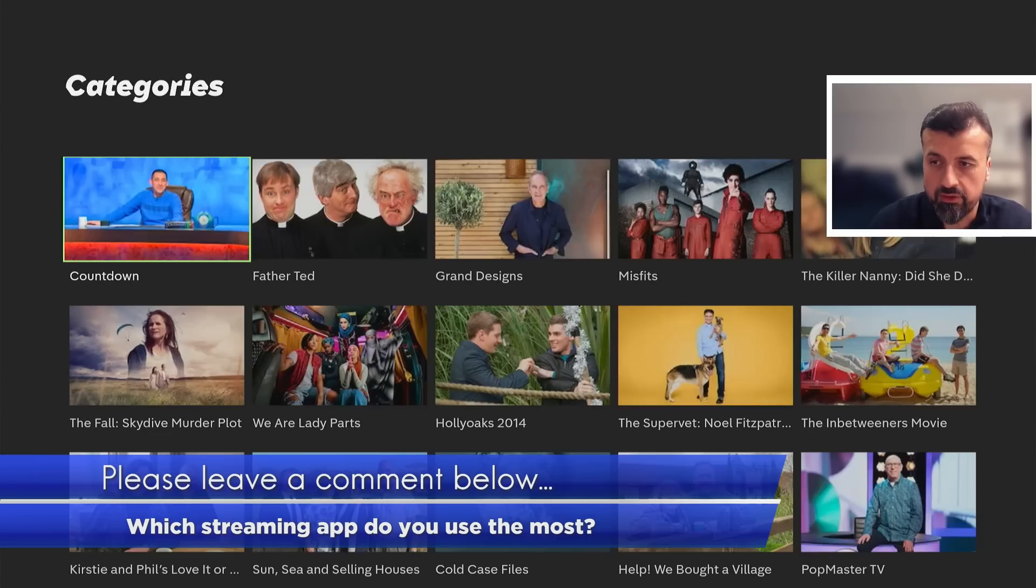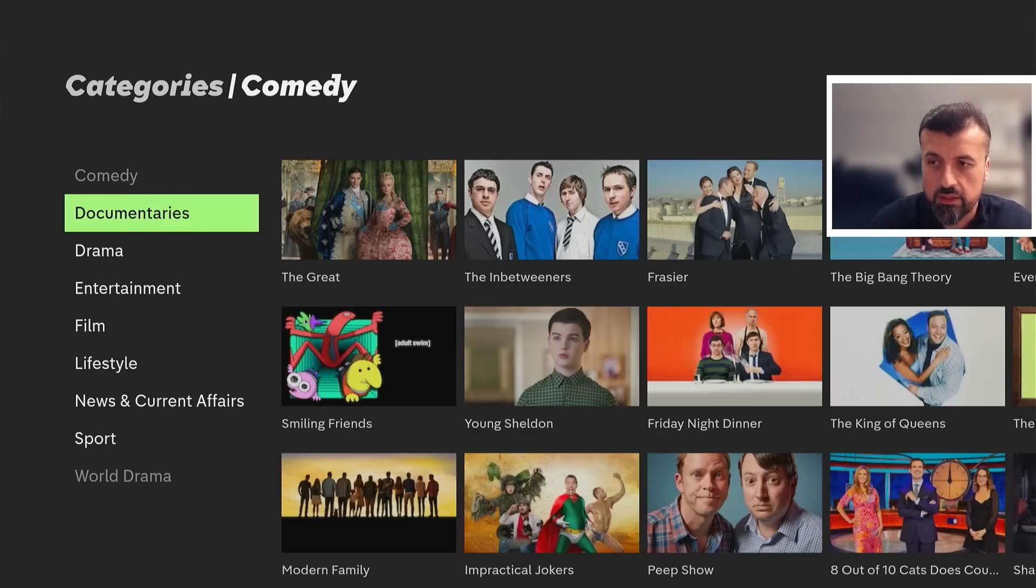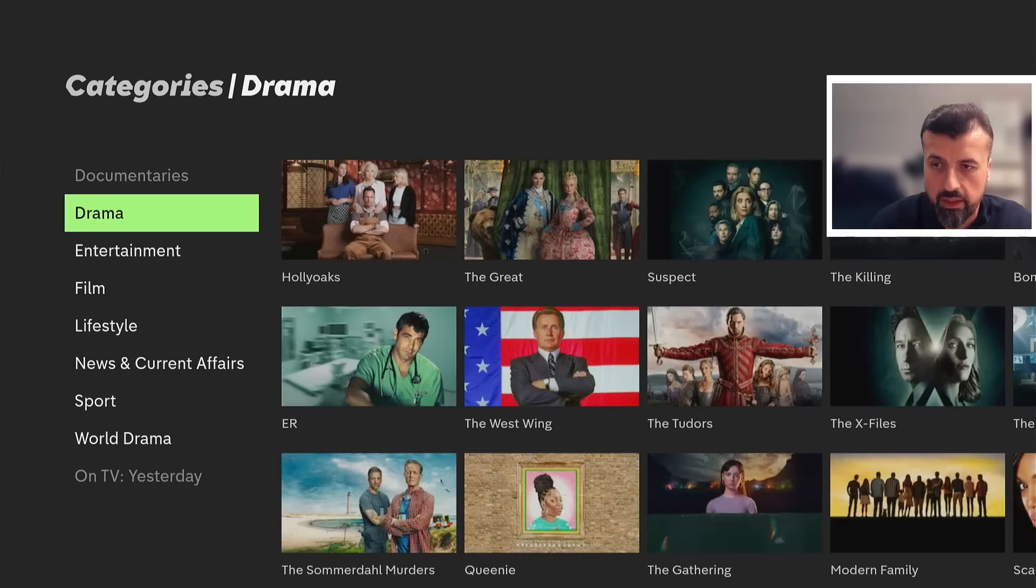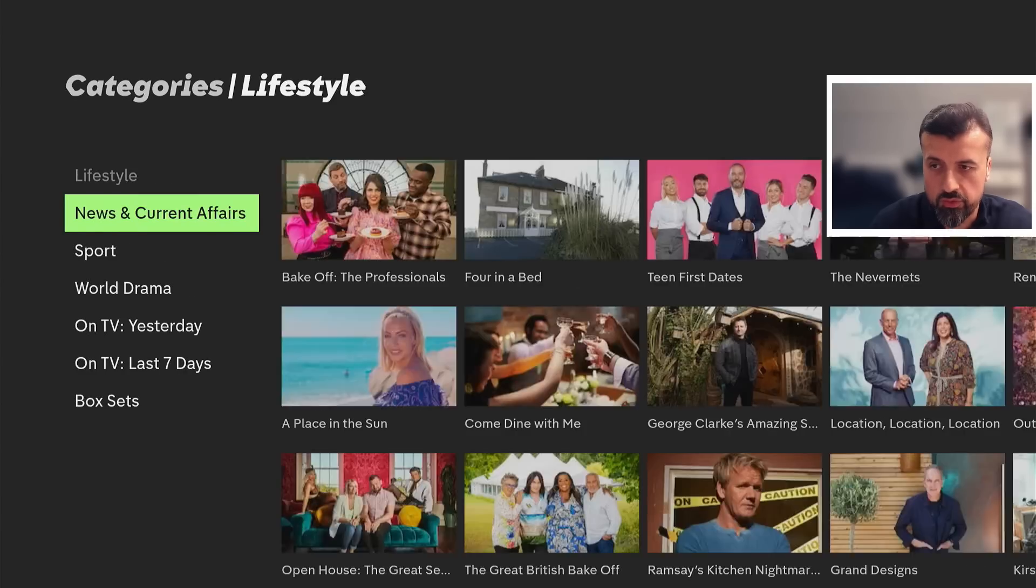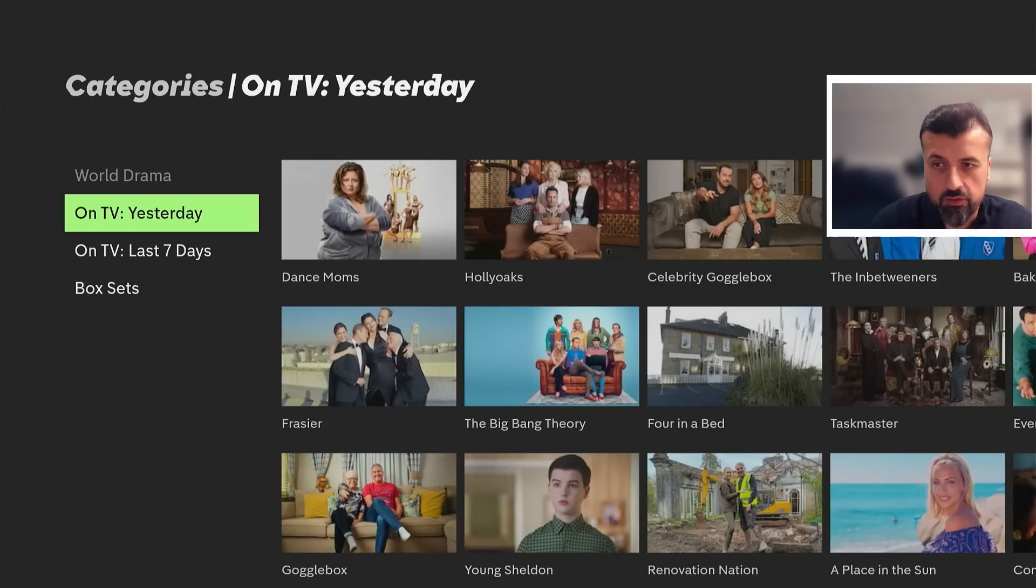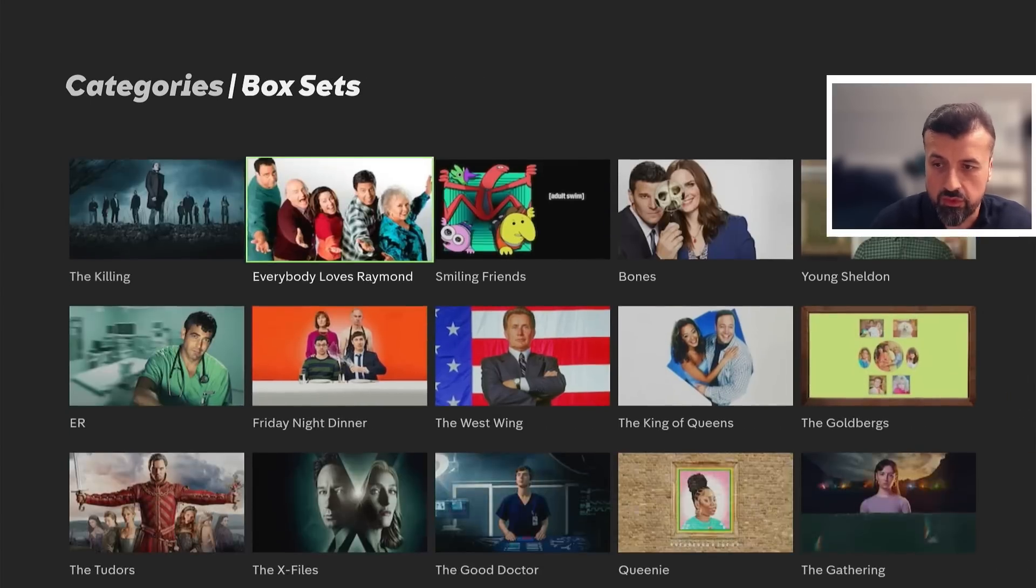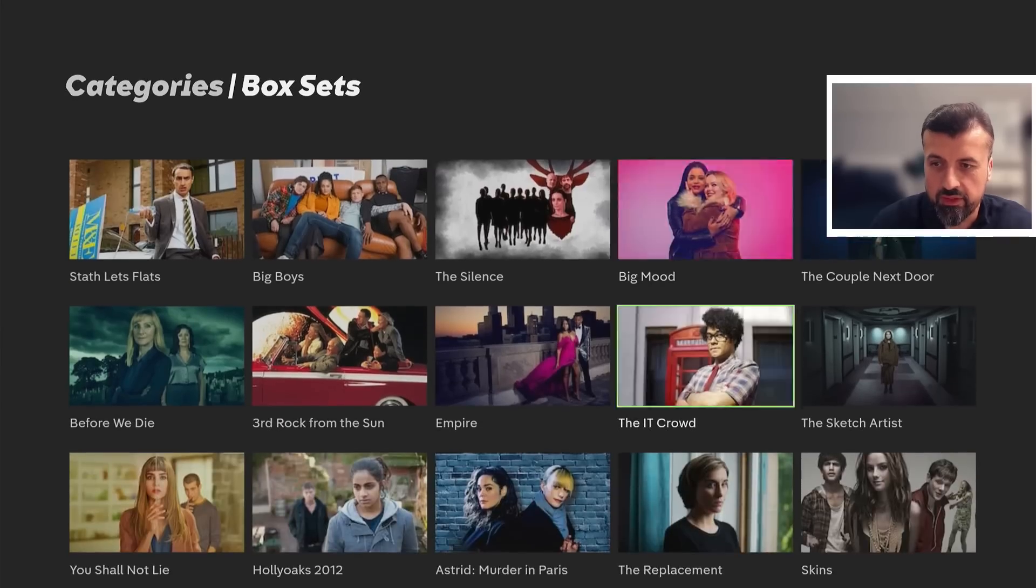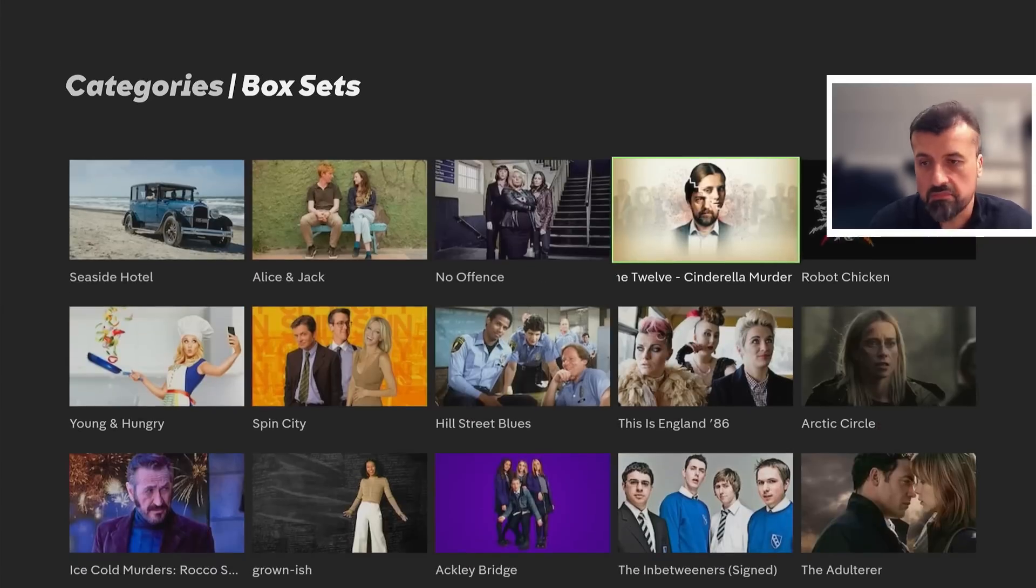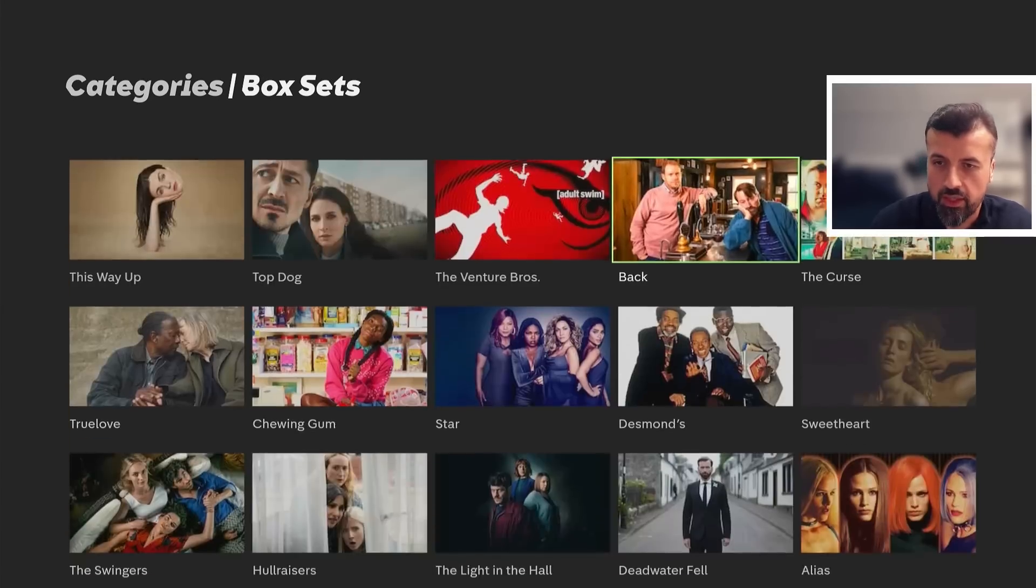And really does have a vast library of content from popular content, comedies, documentaries, drama, entertainment, film, lifestyle, news, sports. You've got some on TV content. You've got box sets. I mean, box set section is just phenomenal. And it's good quality content like X files. I'm sure you recognize the stuff in here, but it really is some great content that you can now enjoy on really any Android TV device that you have.